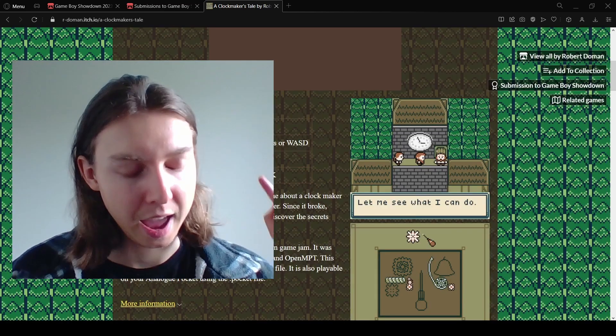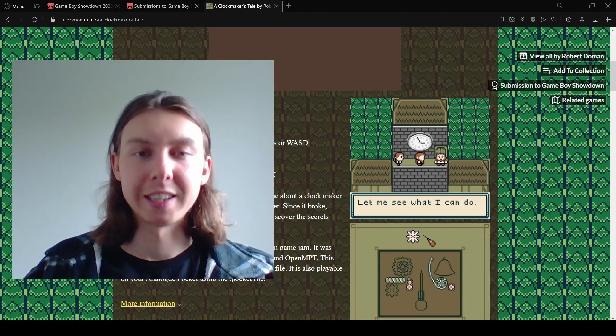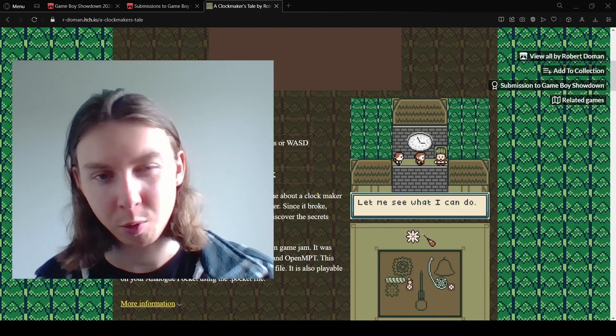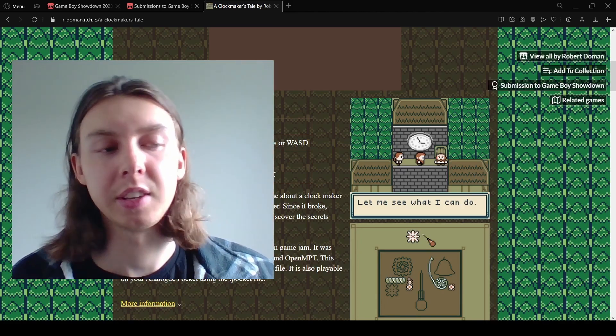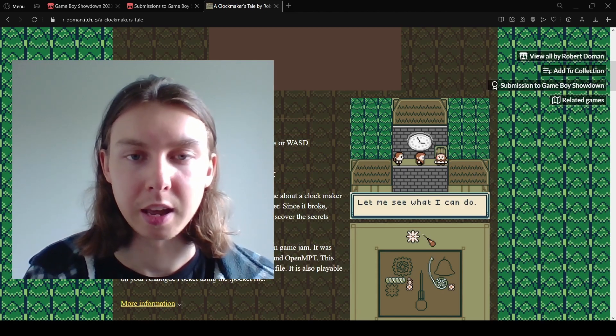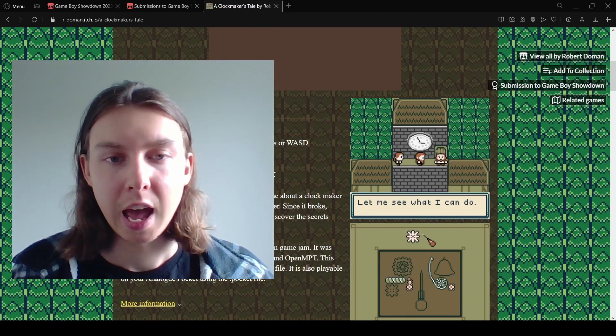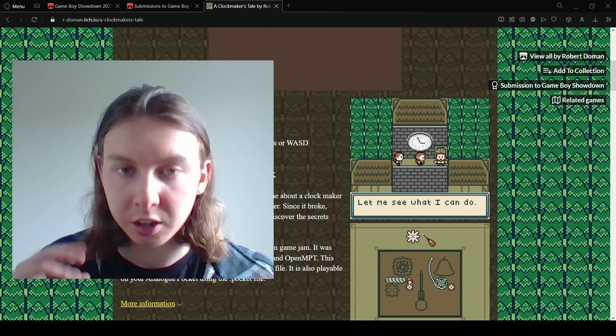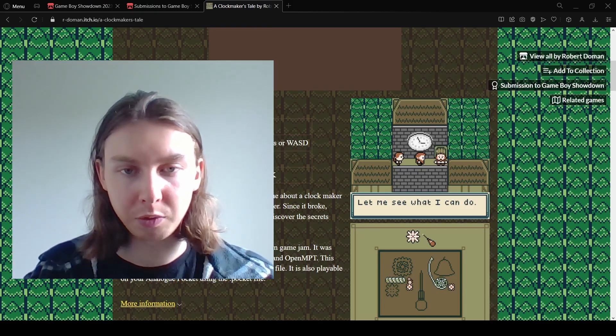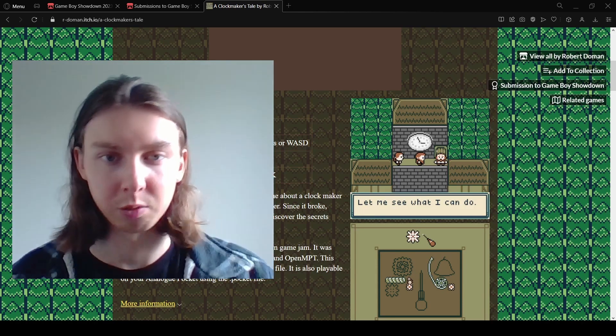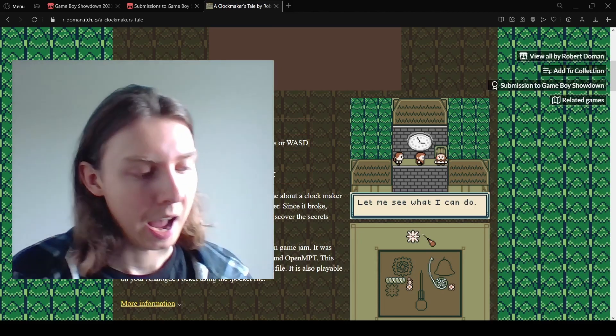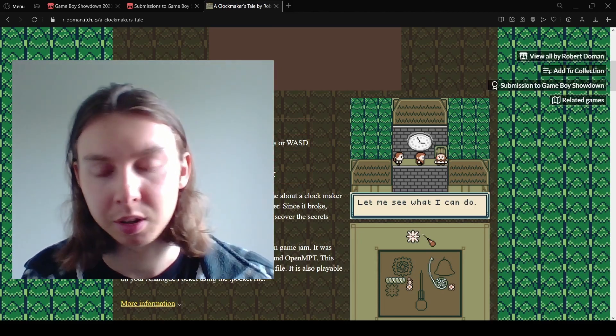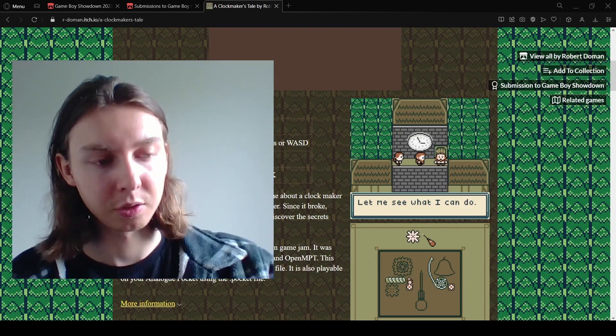Point number two of why every game developer should participate in a game jam is because of deadline. For example with this jam there's one week and most games in this world don't ever see the light of day. They're probably sitting on your hard drive right now. I have a few that aren't probably ever going to be released that aren't finished, but having this deadline means that you will cut anything that does not need to be in the game. You'll think of ways of cutting corners because it doesn't matter. The only thing that matters is submission. So if you really think about it, is a game really a game if it isn't played? And the deadline is just a fantastic motivator to get it done.